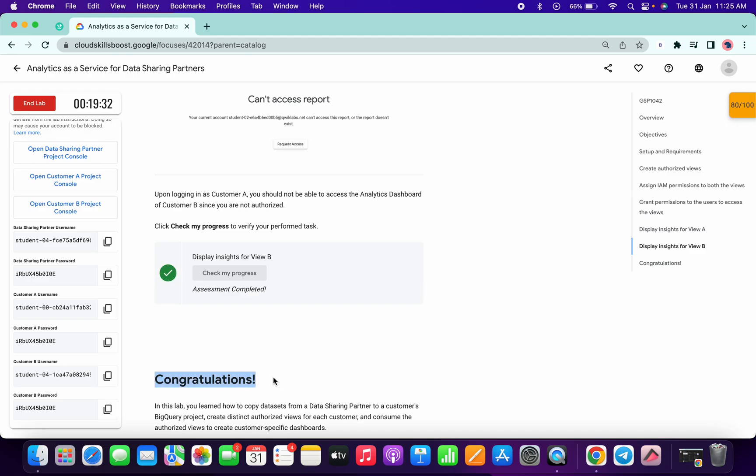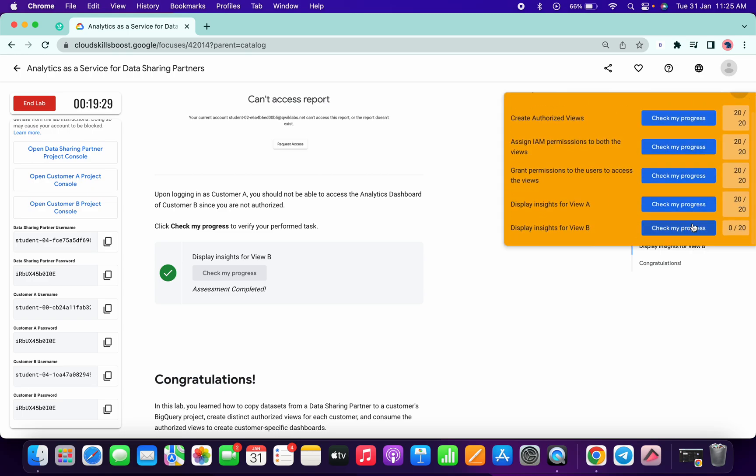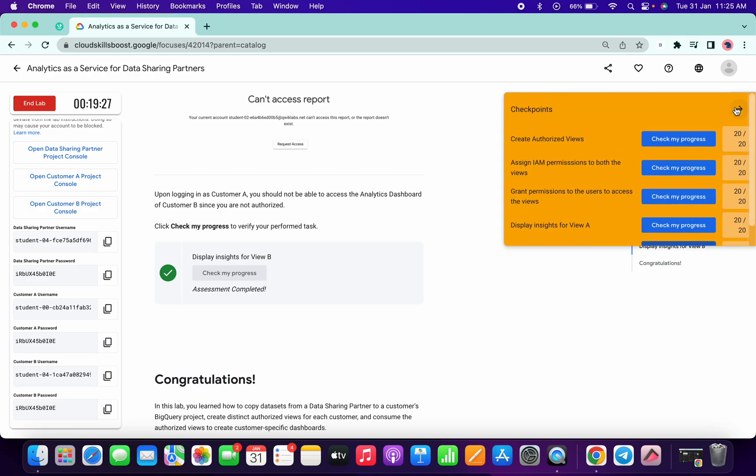Just scroll down and click on Check My Progress for the last task, and your lab will be completed. Congratulations! If you still have any doubts, please let me know in the comment section. I hope you guys liked the video — thanks for watching and have a good day.